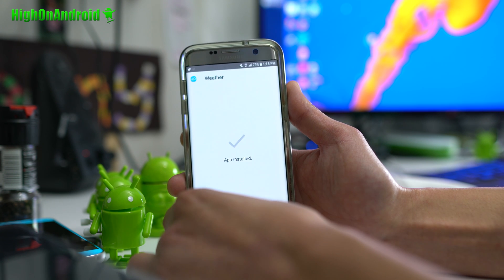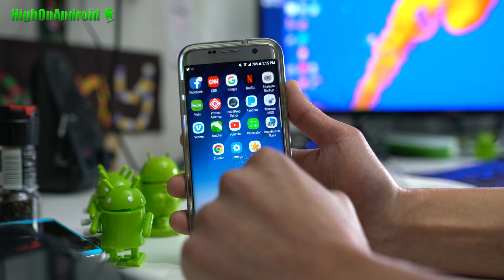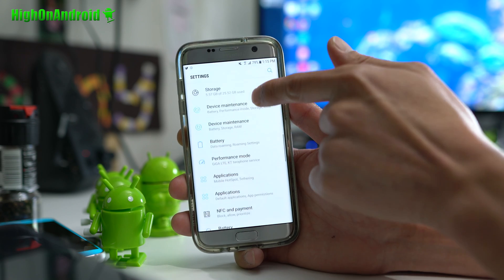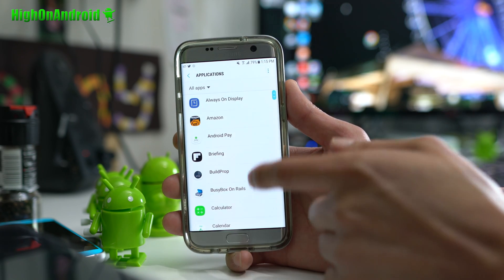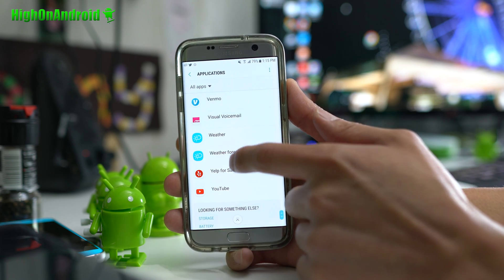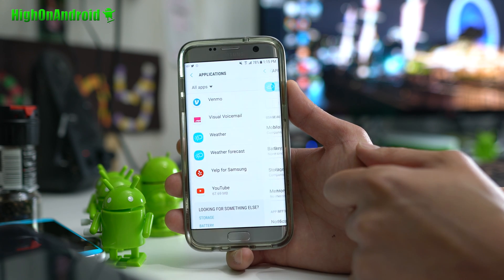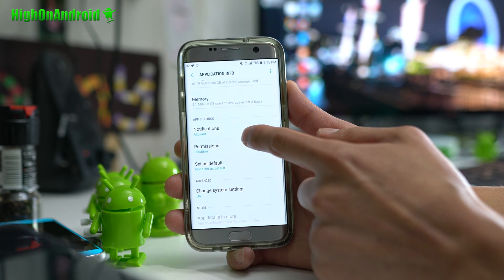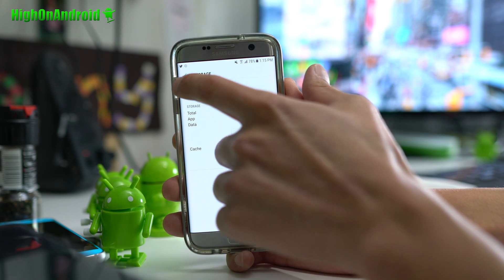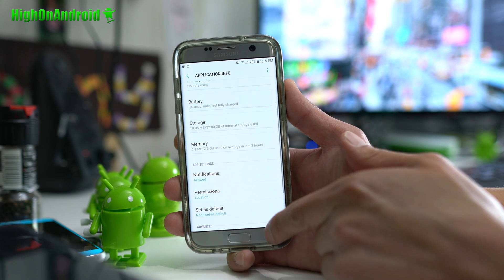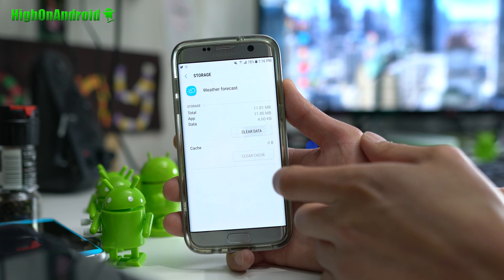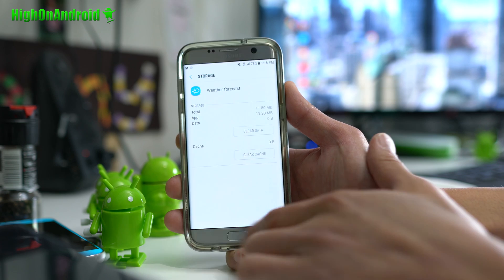This next step is very important — don't try to use the widget right away. Go into Settings, then Applications, and scroll all the way down to Weather and Weather Forecast. Click on Weather, go to Storage, and clear the data. Then go back and do the same for Weather Forecast — clear its data as well.